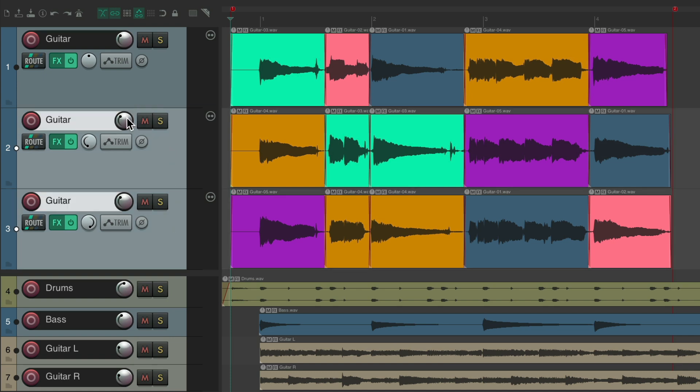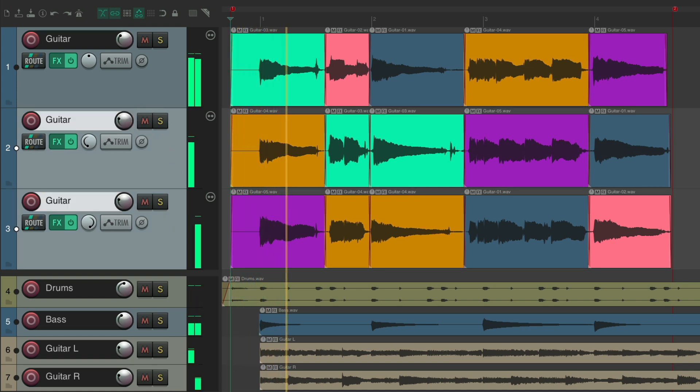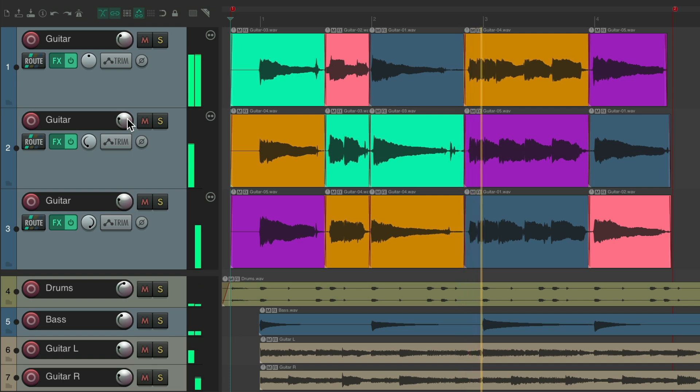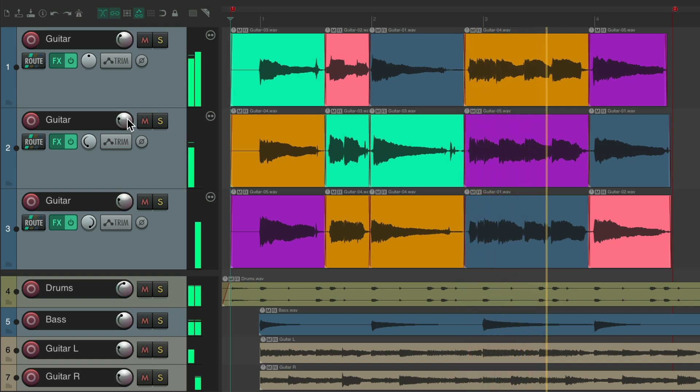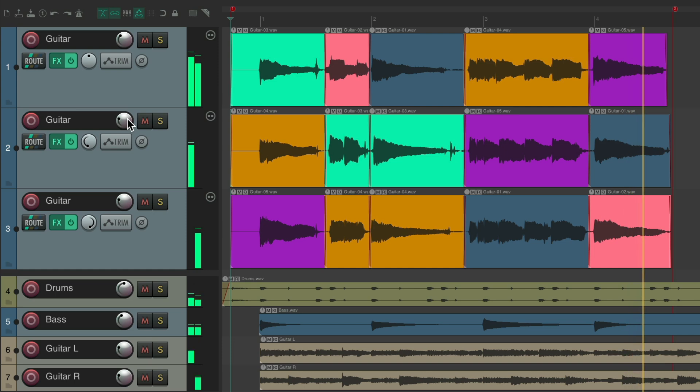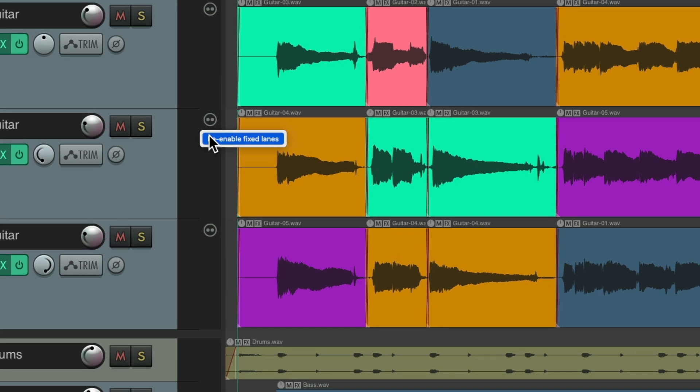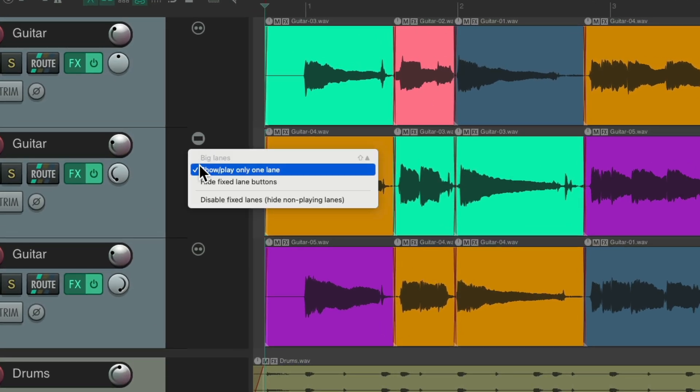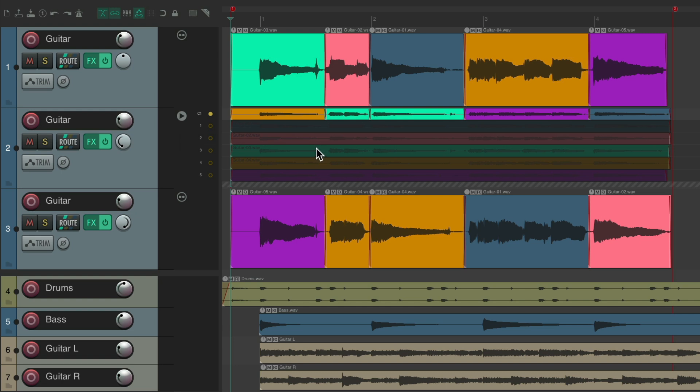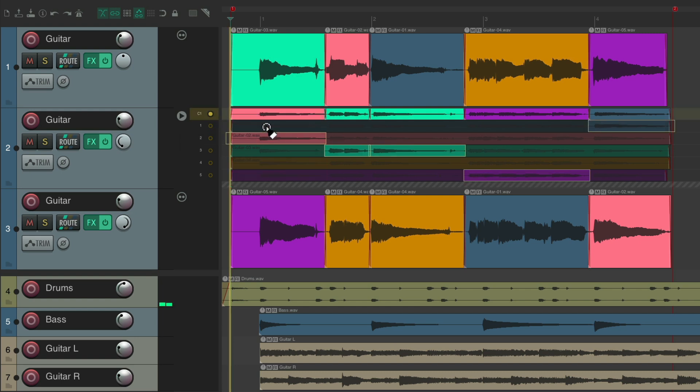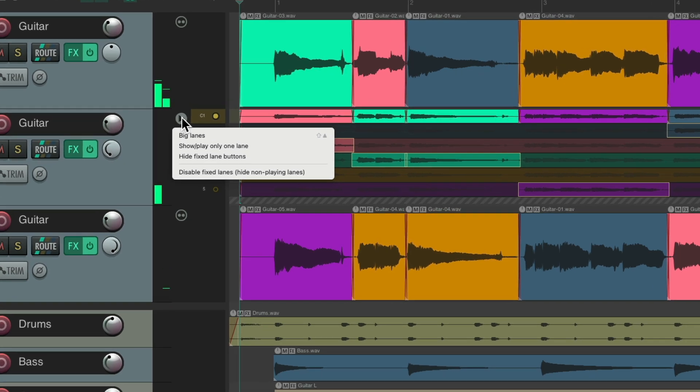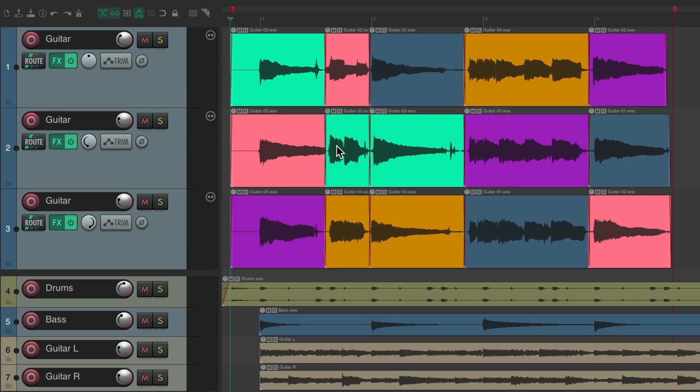And if we want to recomp at any point, just right-click, re-enable the fixed lanes, and just choose different lanes for each phrase. And put it back, and we're back to no longer comping.